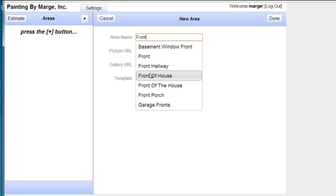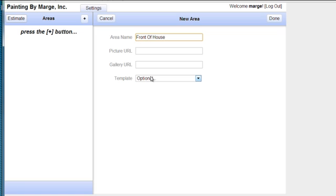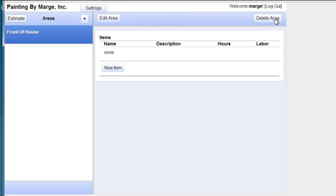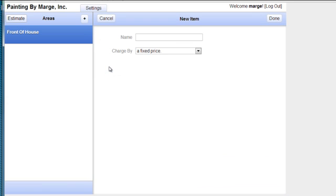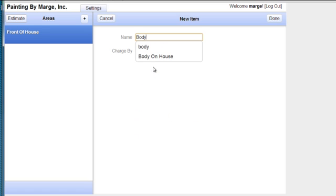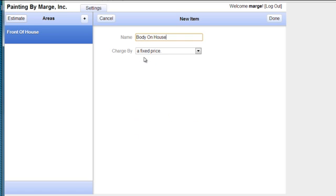And it's in our list. So instead of typing it, I'm going to click on it. And I'm going to start my estimate. So I'm going to go into a new item. And the first thing I'm going to bid on is the body. So body of house.